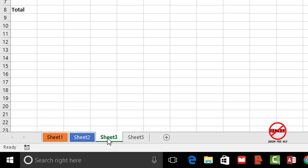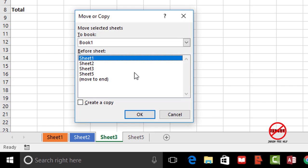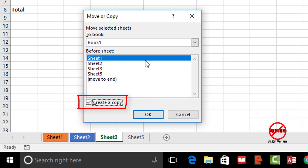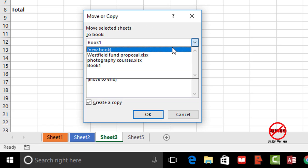Two ways I can do this. One, I can right click. I can go to move or copy and the key thing if I'm copying is to click here on this create a copy, tick that box. It's putting it into book one. If I had another book open I could copy it into there or into a new book so I could just select that.